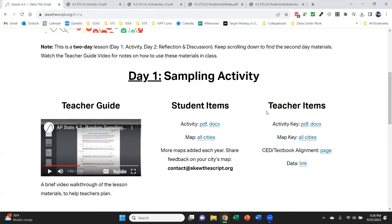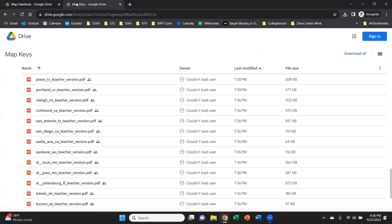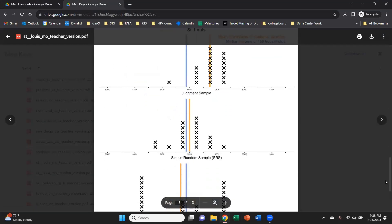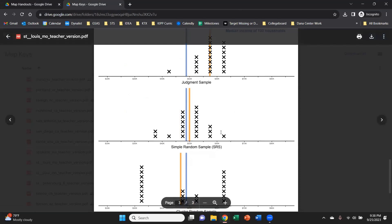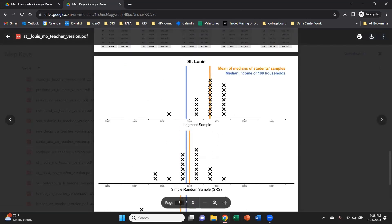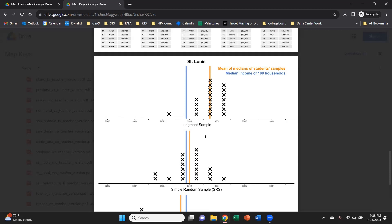Usually the activity is done during day one. If you have a 50 to 55 minute class period and you do the sampling methods with students, by the end you're going to have a sampling distribution set at the end of your map. And we have a key here linked, which again has a drive full of all the different cities. And we have the key here for St. Louis. If you look at the file page on the map, you'll see what a potential class set of samples might look like, and you'll get to see how well each sampling method will probably do in trying to estimate the true median household income in the city.